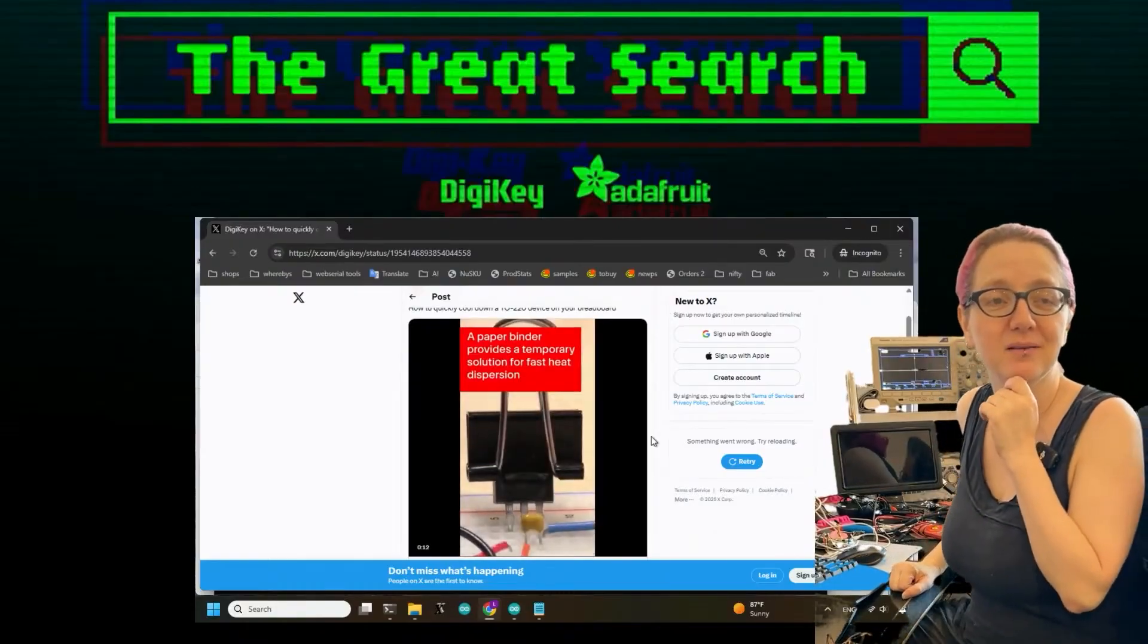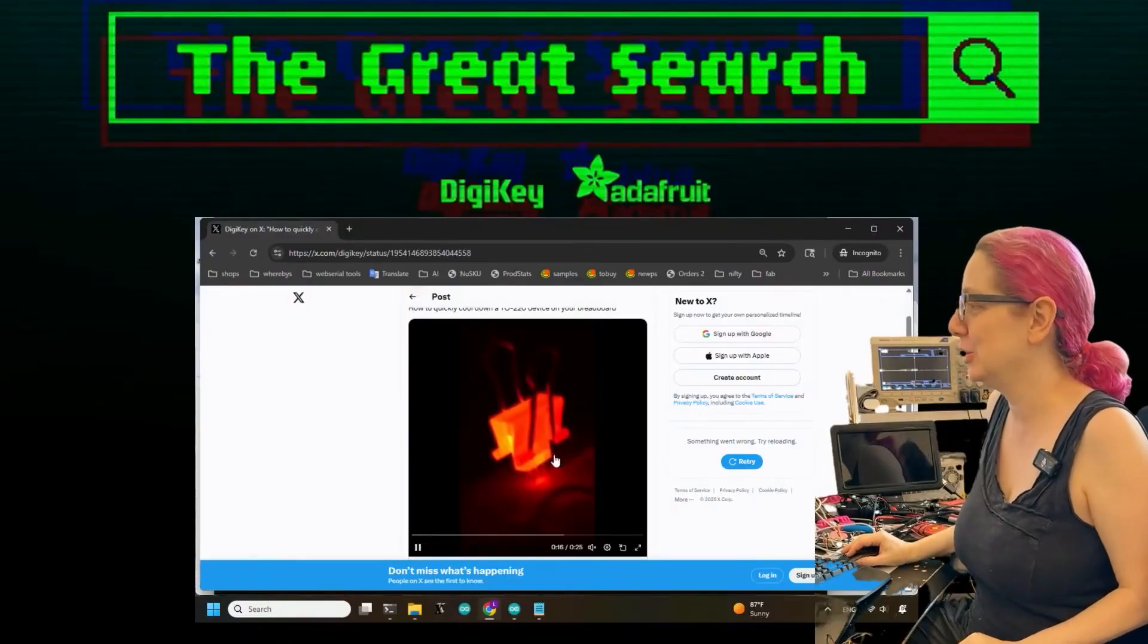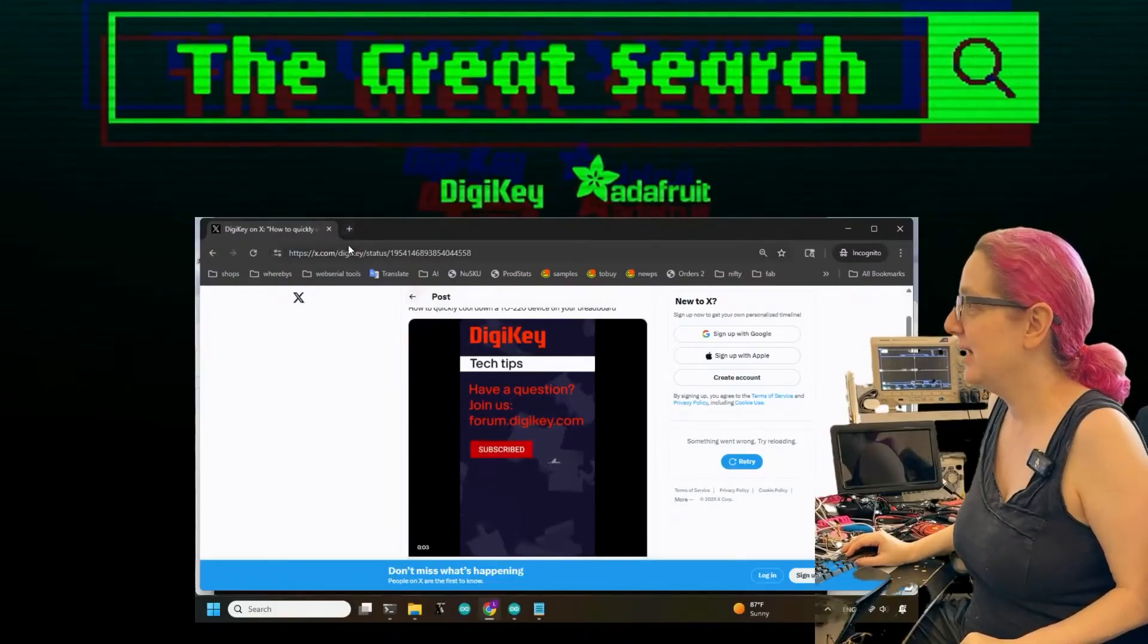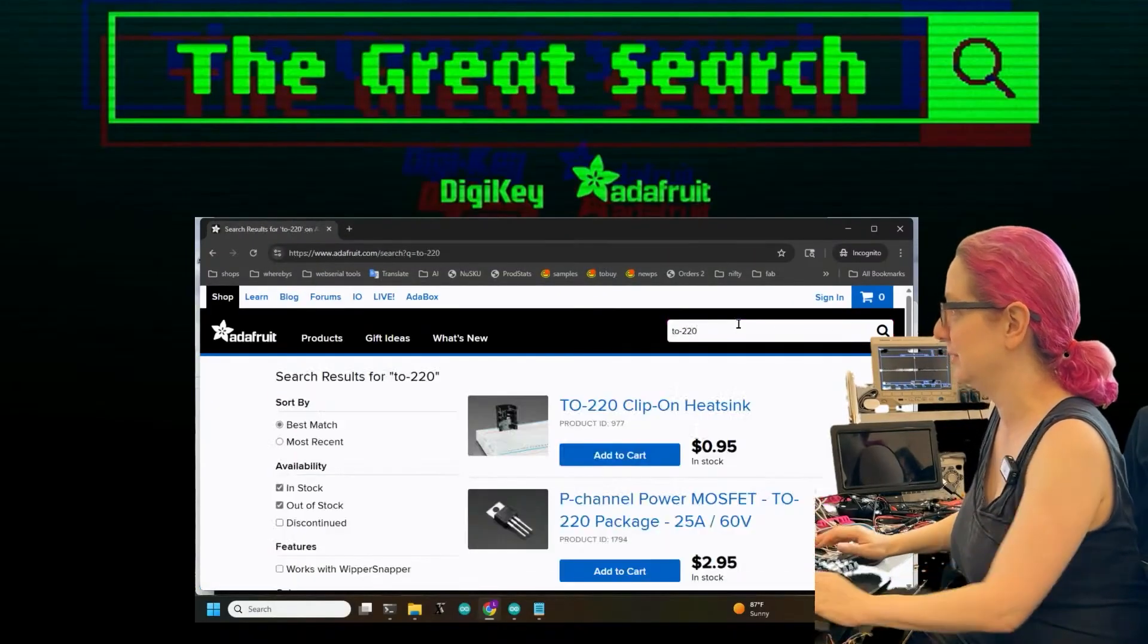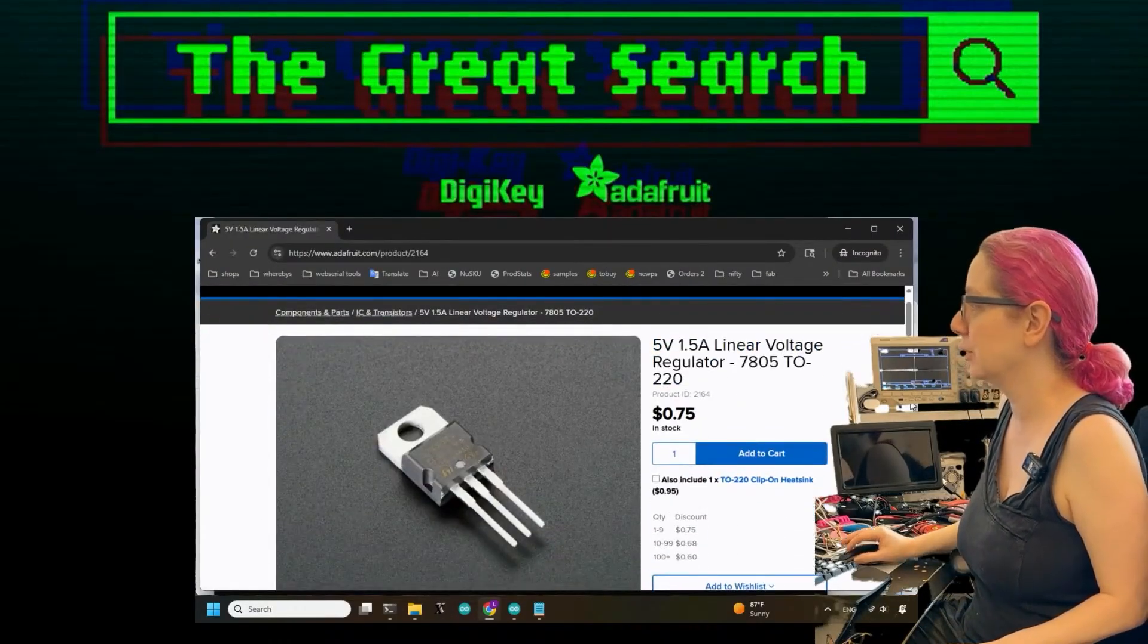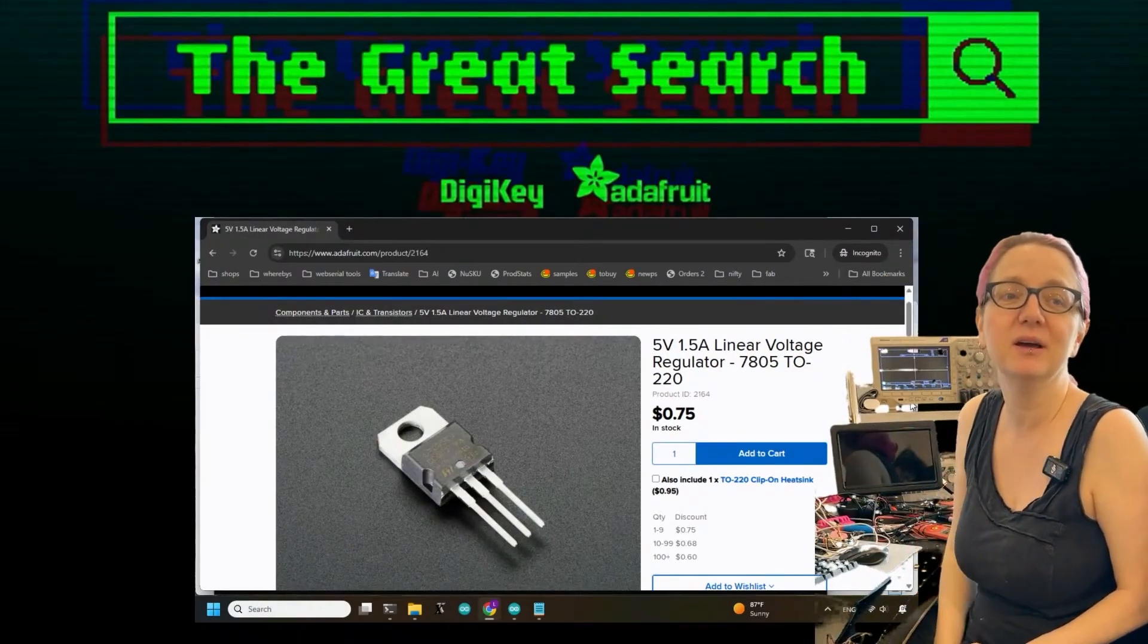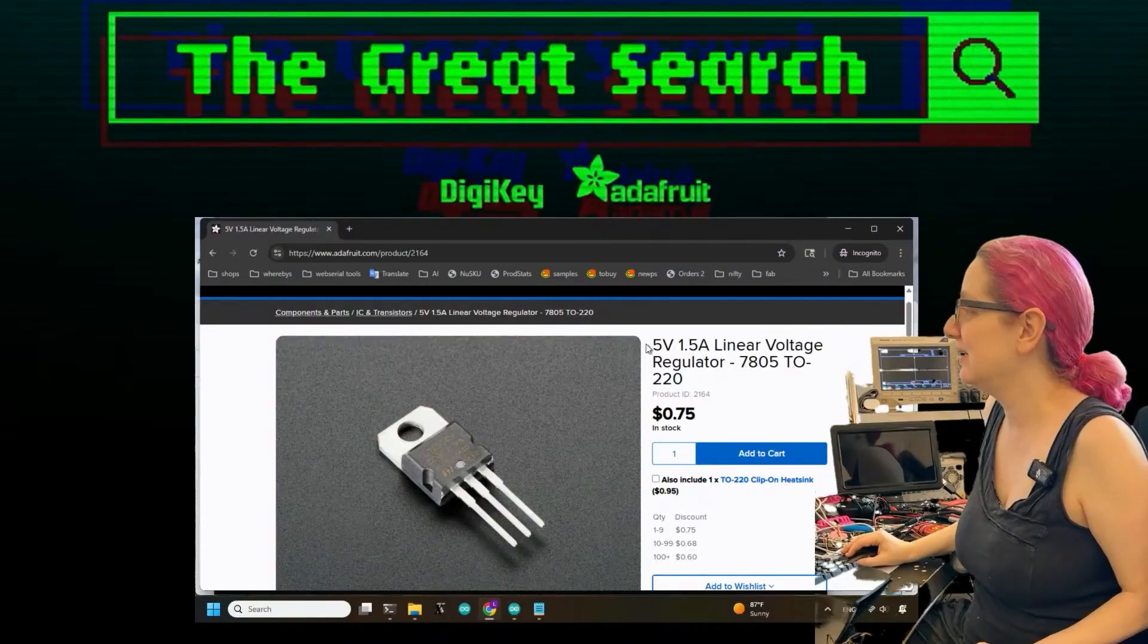They did this little hack of, you know, if you have a TO-220 and you want to cool it down. This reminded me - one thing that is definitely true that you bump into quite quickly is, you know, you have something like your LM7805 in a TO-220 package.